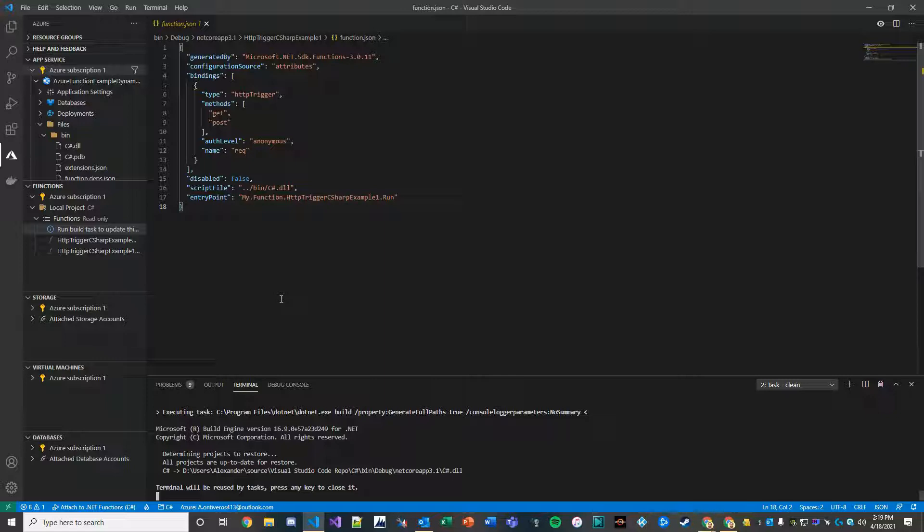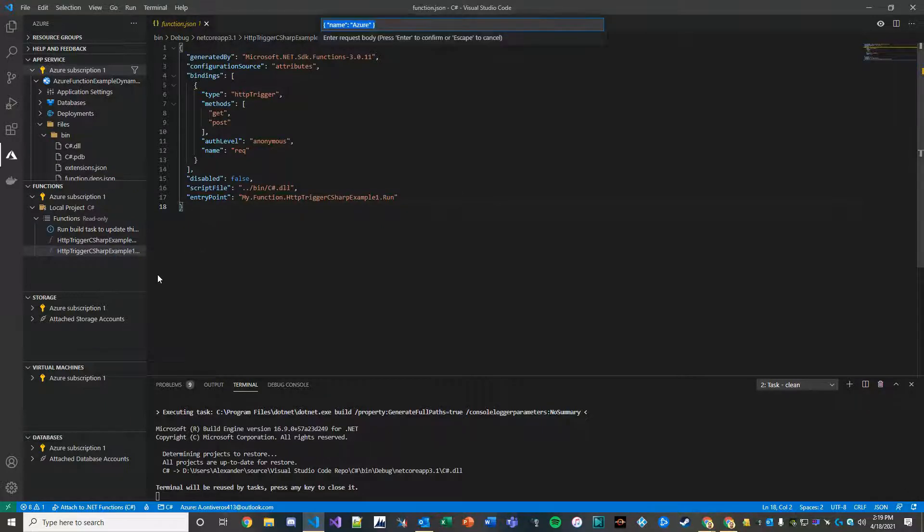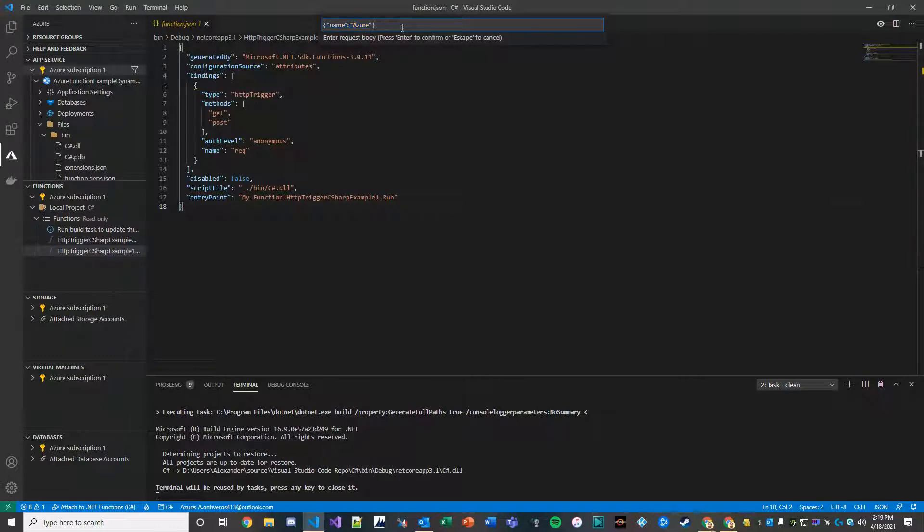And so we'll just pick this one and click Execute Function Now. And right here in this JSON that we're passing, the parameter is name and the value that we're passing in is Azure, and that's what the application is expecting in that request. We're going to post that.